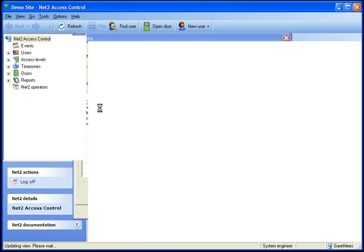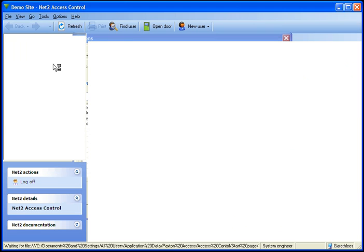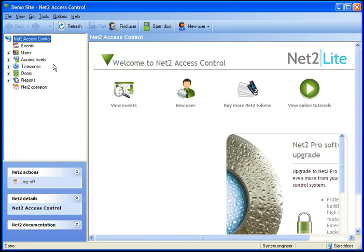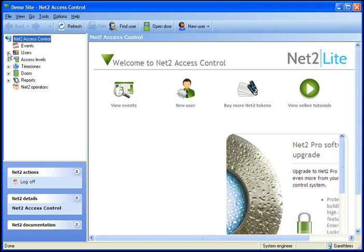What that will do is that within the tree on the left hand side here for users, when you click on that, rather than having 100 or 200 users going down this left hand side, you might have five or ten of these shortcuts to take you to the specific department that the person works in.